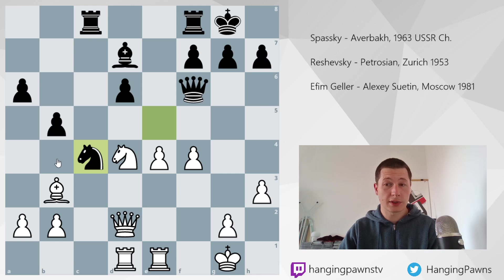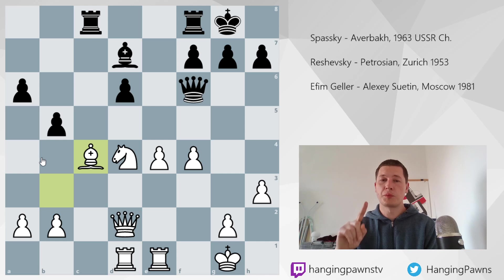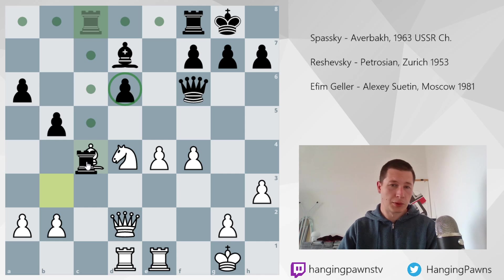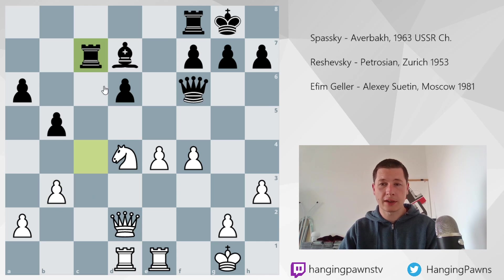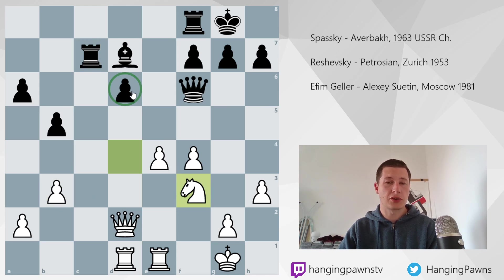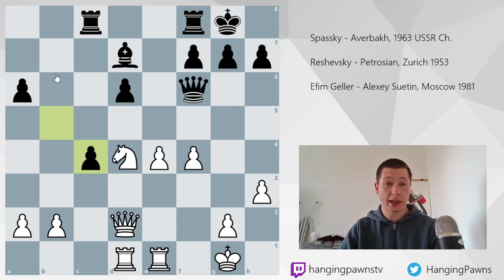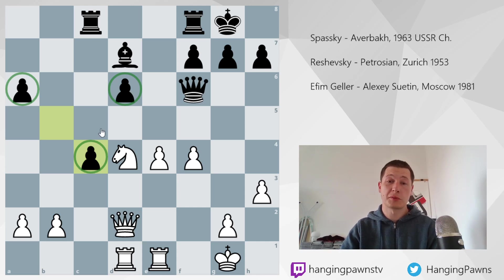Black played knight c4 and Spassky simply took it. Taking with the rook is possible but it's harder to defend the weakness on d6 after that. So here is what I think would have happened: b3, rook to c7, and now knight to f3 — you simply put pressure on the weakness on d6. In the game, b-takes was played and we are going to see how this static advantage of a much better pawn structure for white — or static disadvantage of a much worse pawn structure for black — was exploited by Spassky.